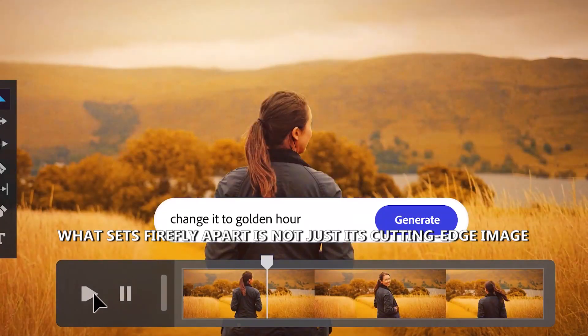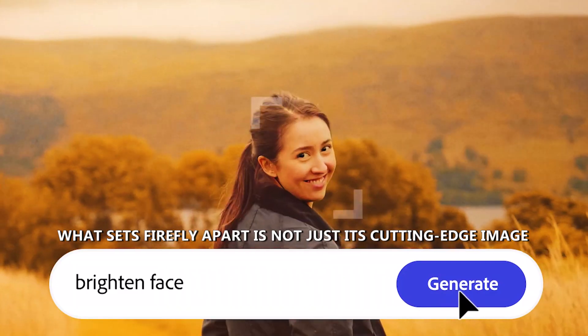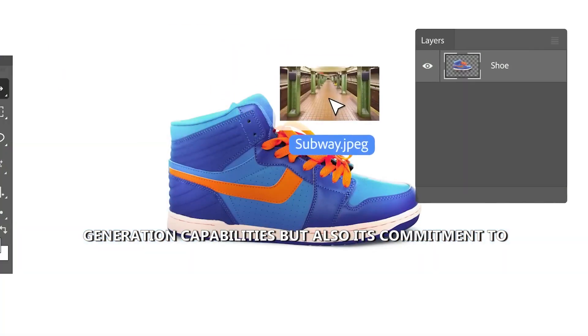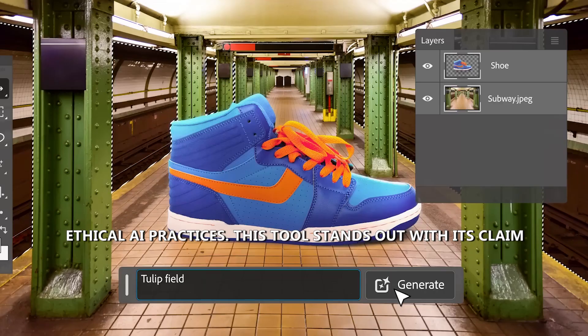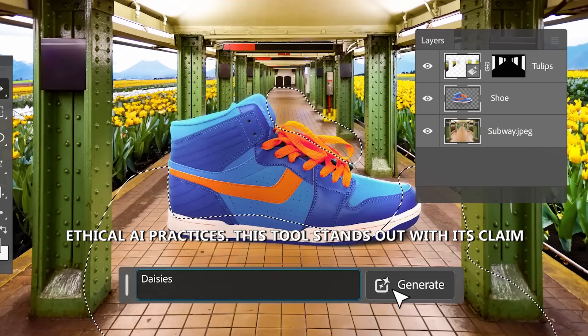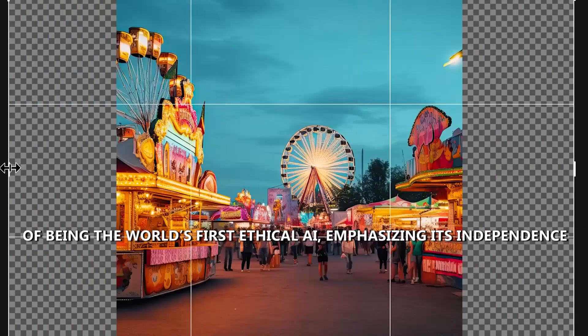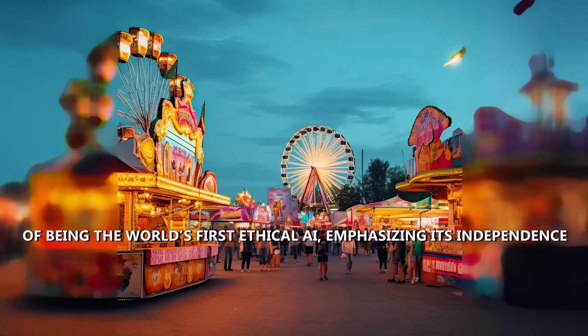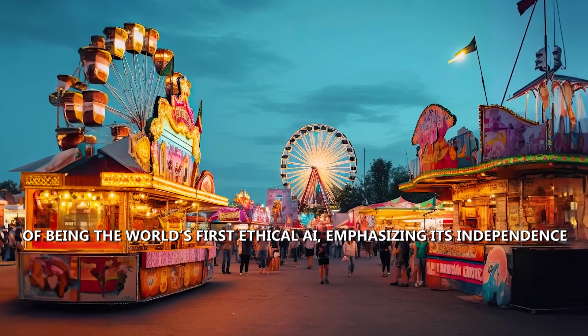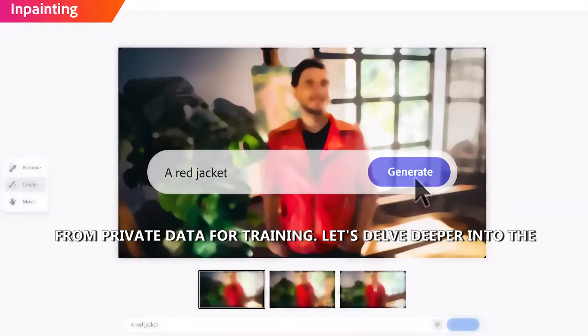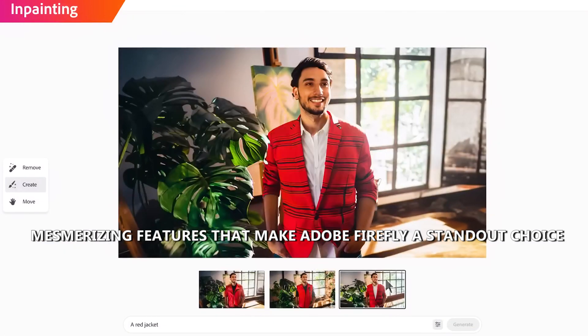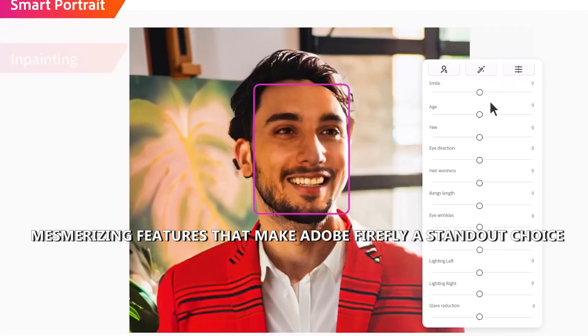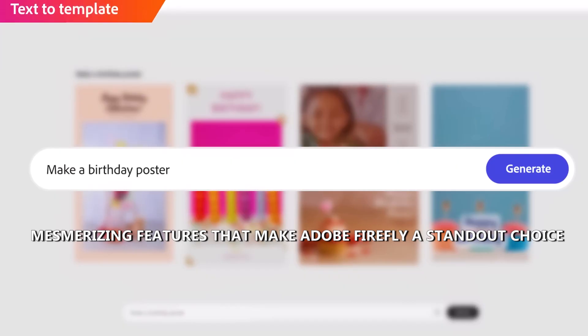What sets Firefly apart is not just its cutting-edge image generation capabilities, but also its commitment to ethical AI practices. This tool stands out with its claim of being the world's first ethical AI, emphasizing its independence from private data for training. Let's delve deeper into the mesmerizing features that make Adobe Firefly a standout choice.